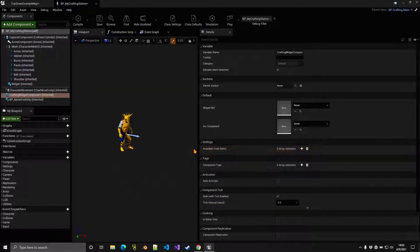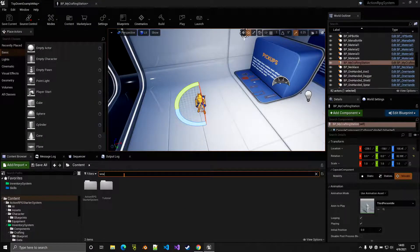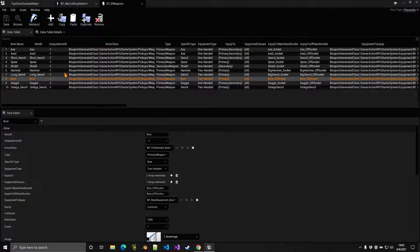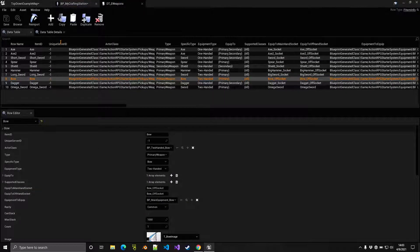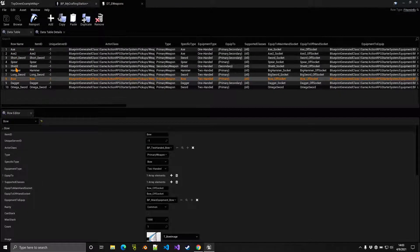The available craft items are items from the data table. For example, in the weapons data table you have various weapons, and in the pickup data tables you have armor and more. Any pickup from these data tables can be added to the crafting station.